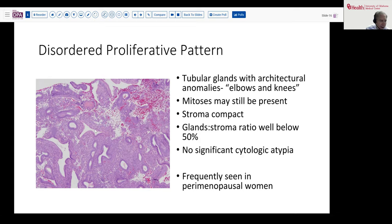Here we see these sorts of angulation, irregular contours, and a little budding — so-called elbows. You may see in this situation a little microthrombi and areas of stromal breakdown, because these are essentially anovulatory cycles or altered hormonal responsiveness of the glands and stroma.